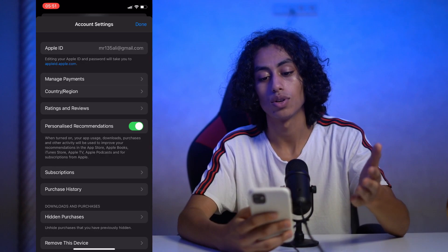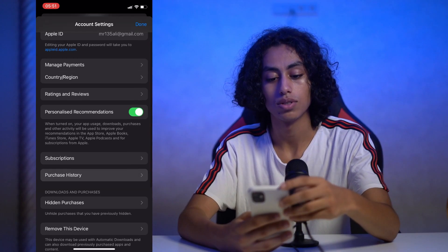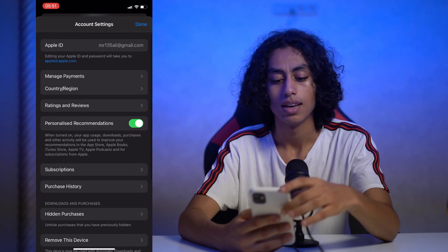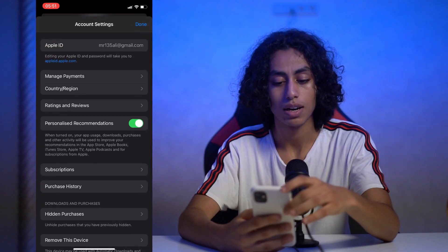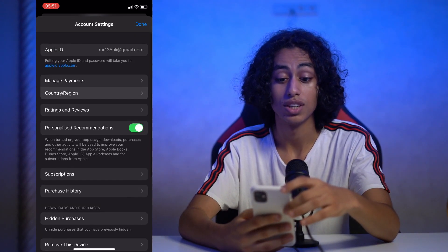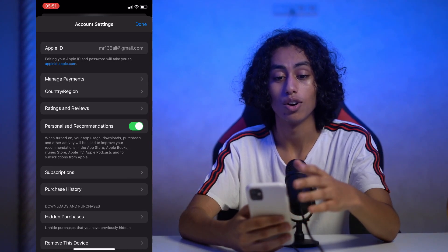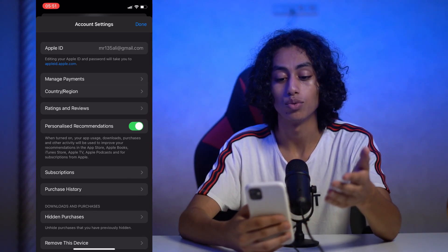This is my account, and as you can see we have Country and Region here. We just need to click on Country and Region.